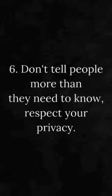Number 6. Don't tell people more than they need to know, respect your privacy.